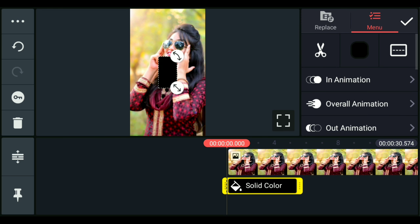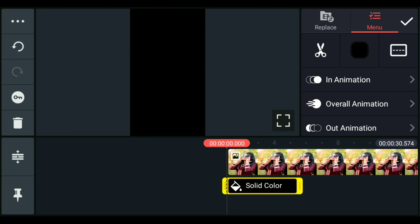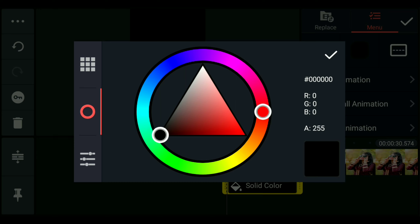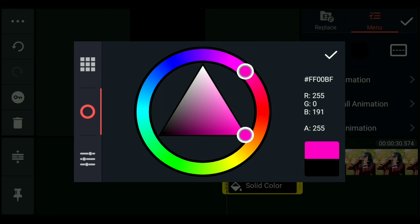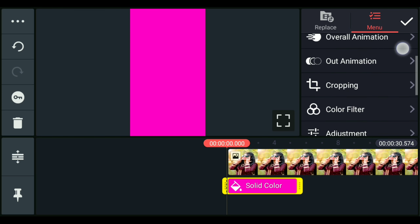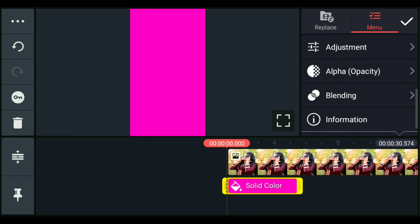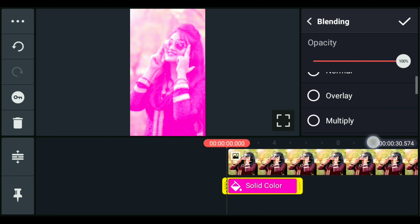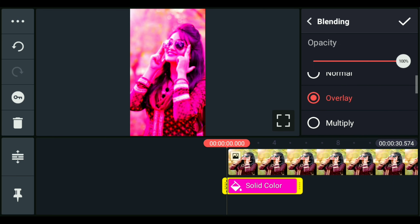Now we will zoom in on the black color image. We will check the color on the right side and change the color. Click the black color on the right side — you can select any color. We will set the color and you can make these different color settings.